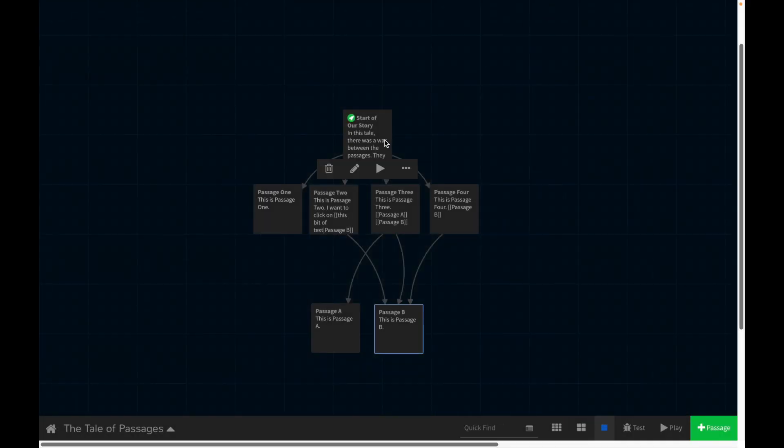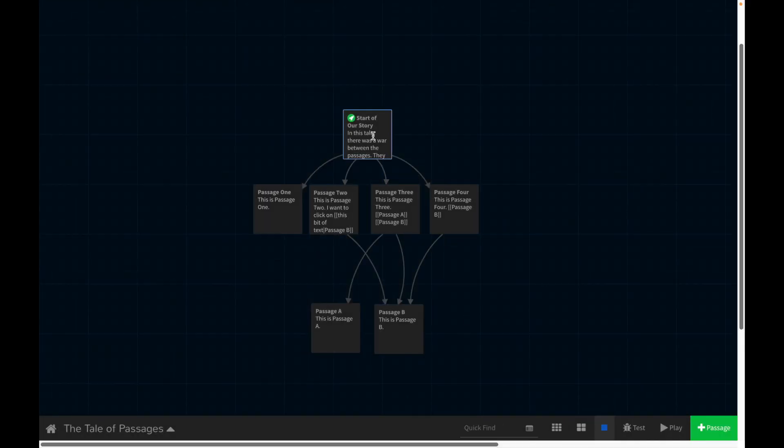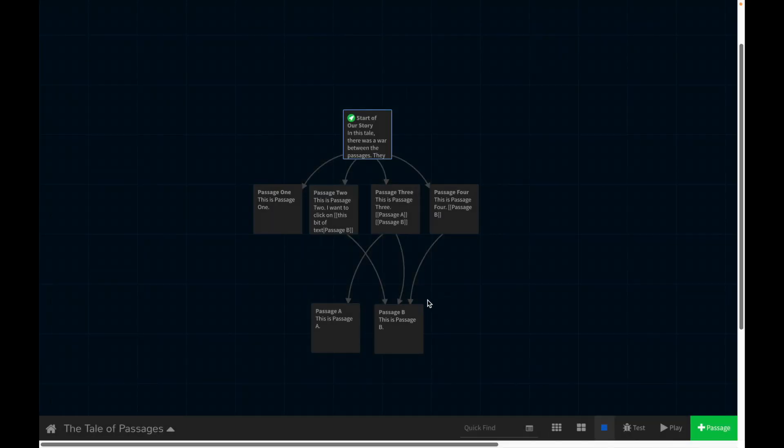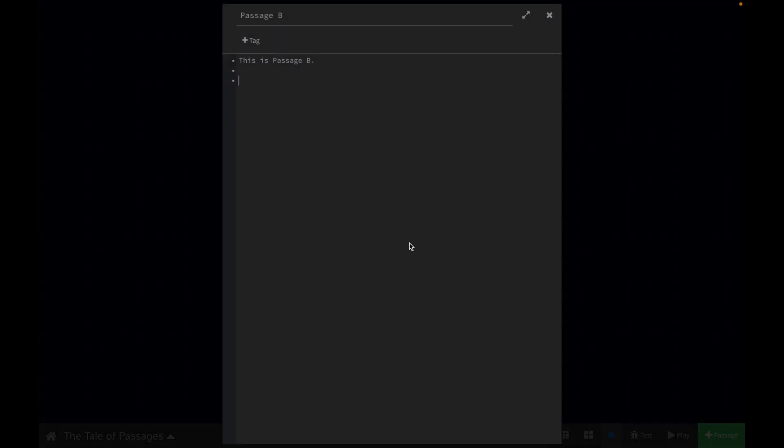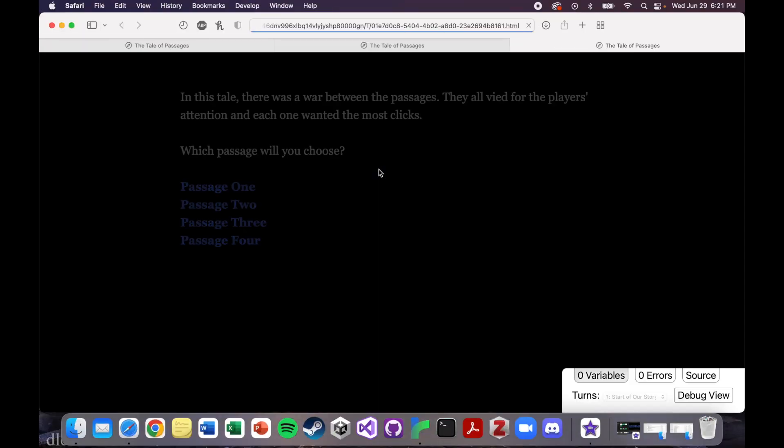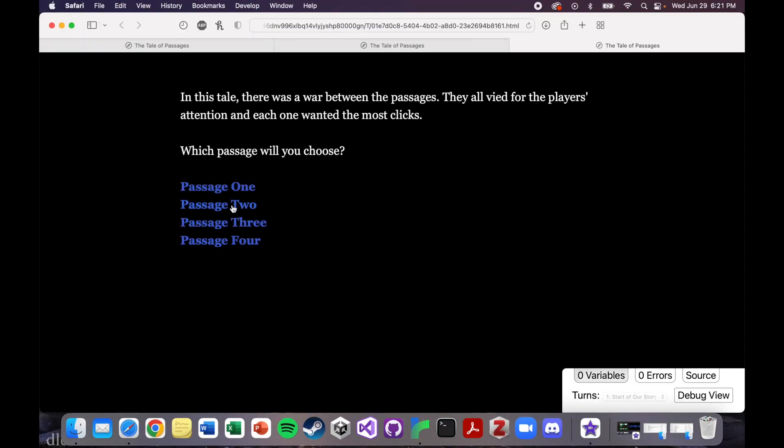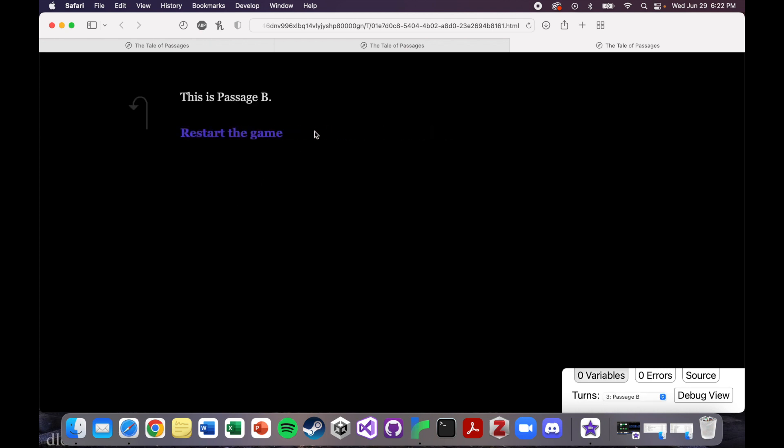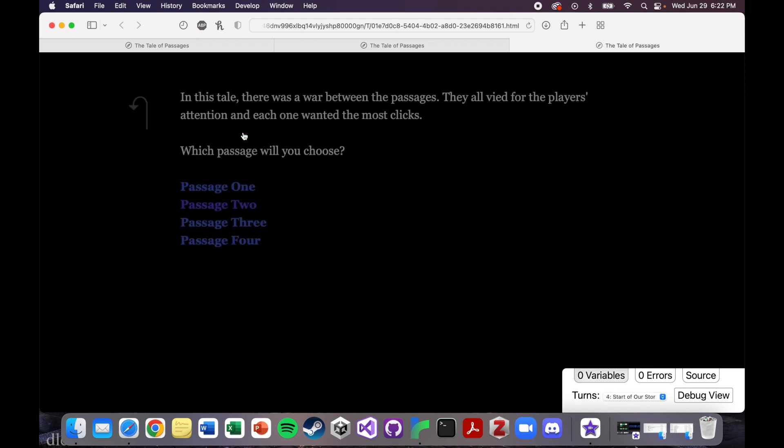And you know what, let's make this a complete loop. Let's really make this a loop here. So I'm going to copy this. And then if we were to play the game, and we were to go down to passage two, to passage B, and we click this bit of text, it takes us back to the start, because that's where we told it to go.